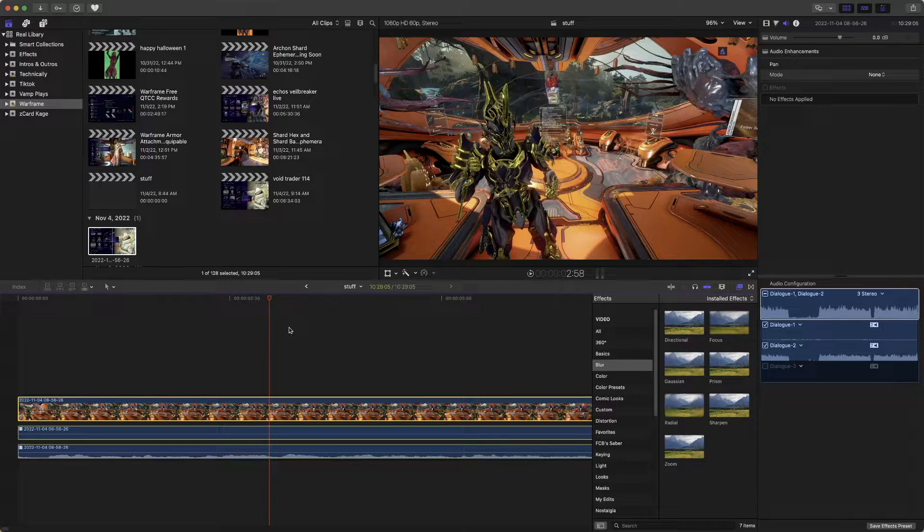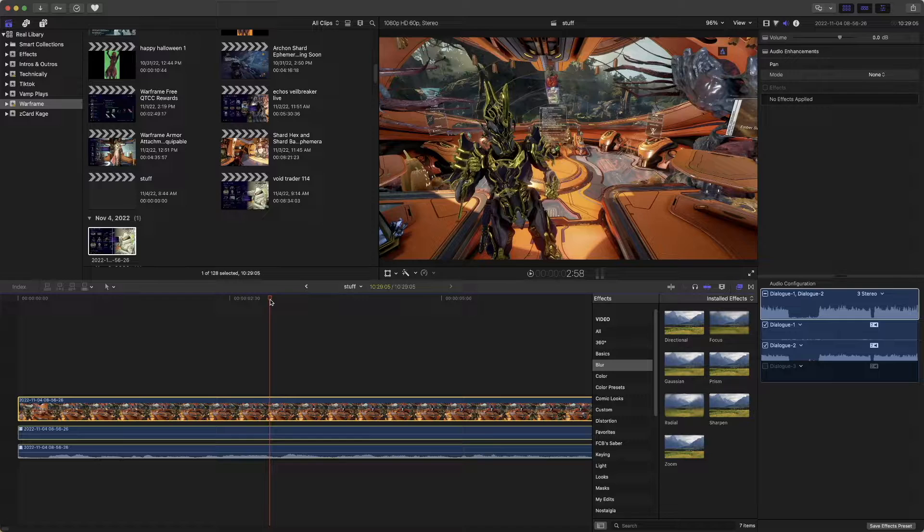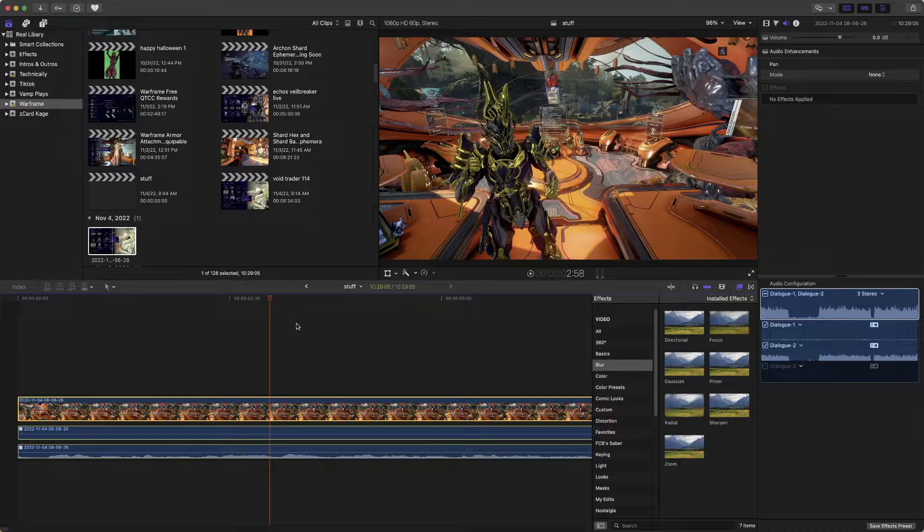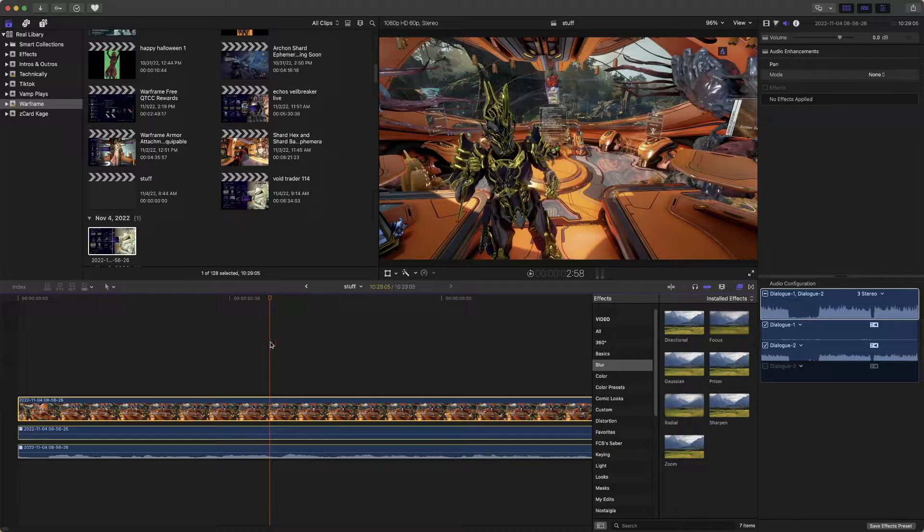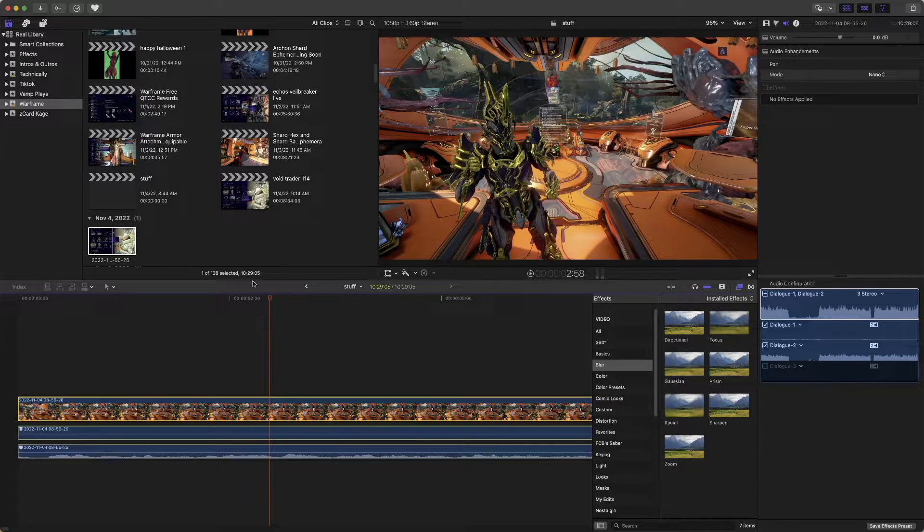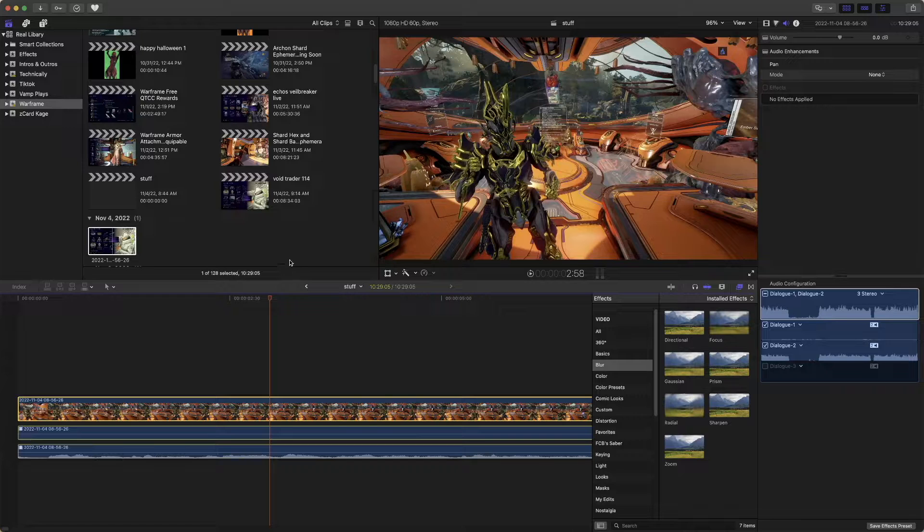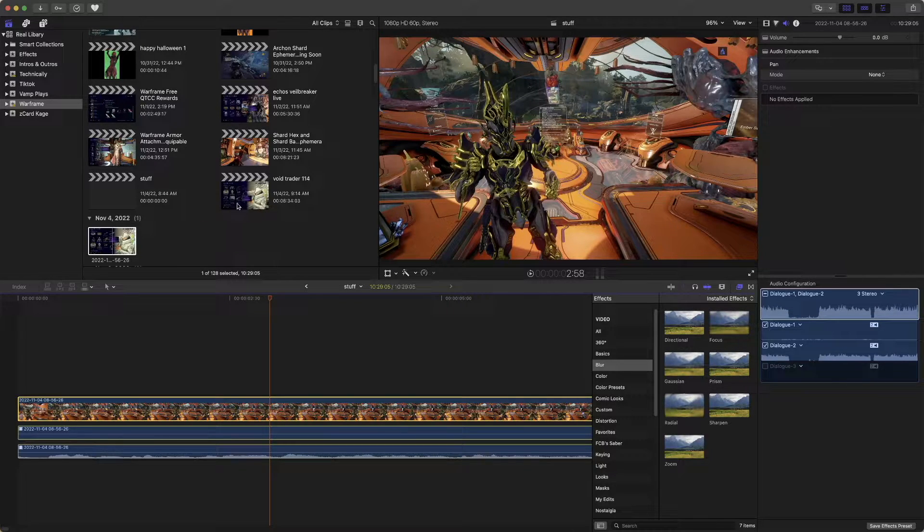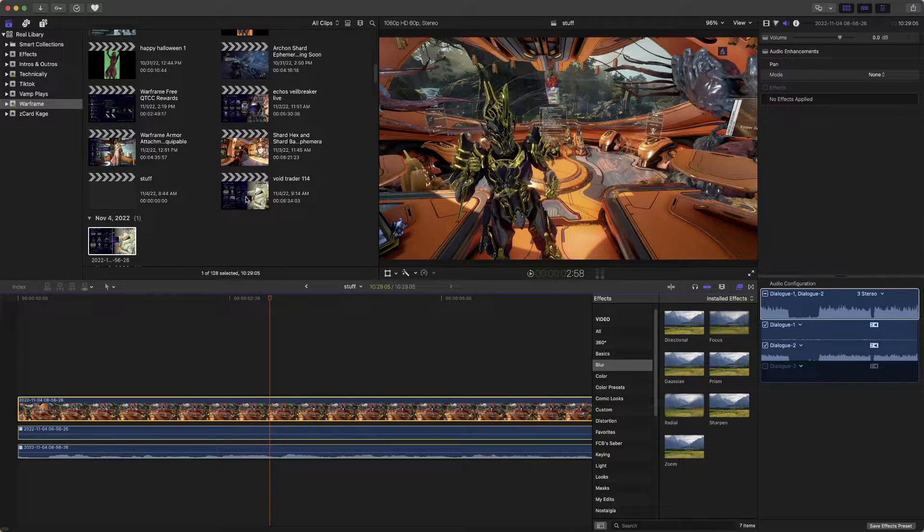So here's what you do. You're on the timeline you want, you want to export, or click on the project you want.